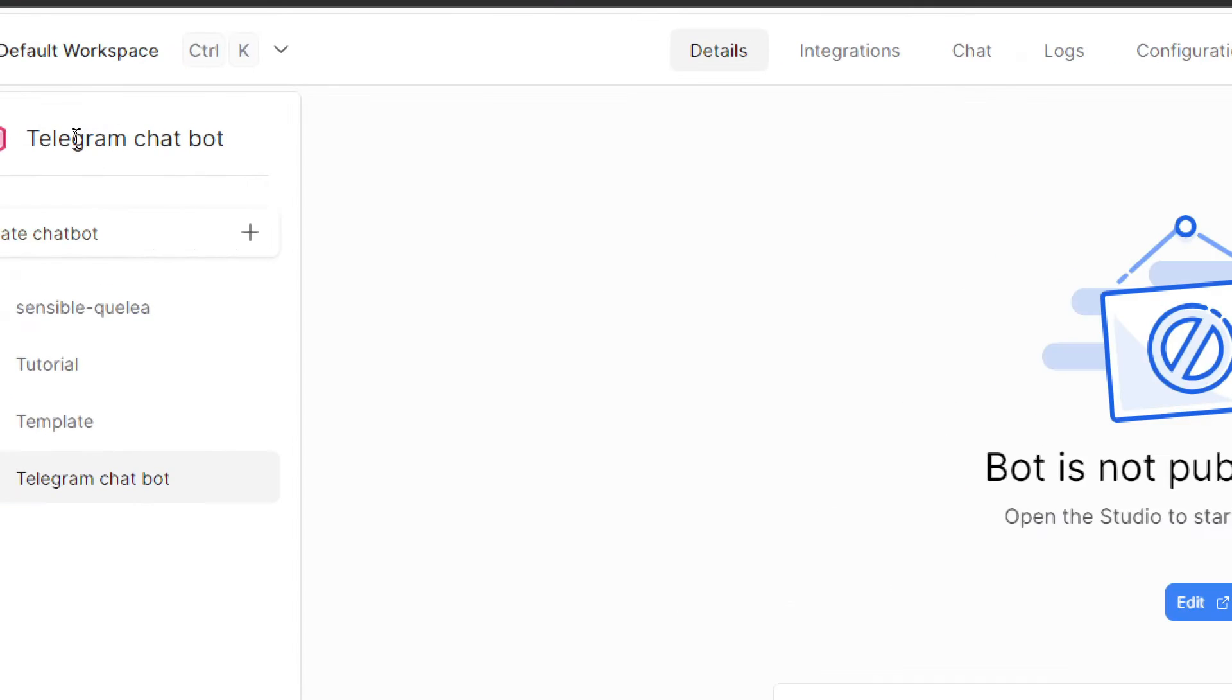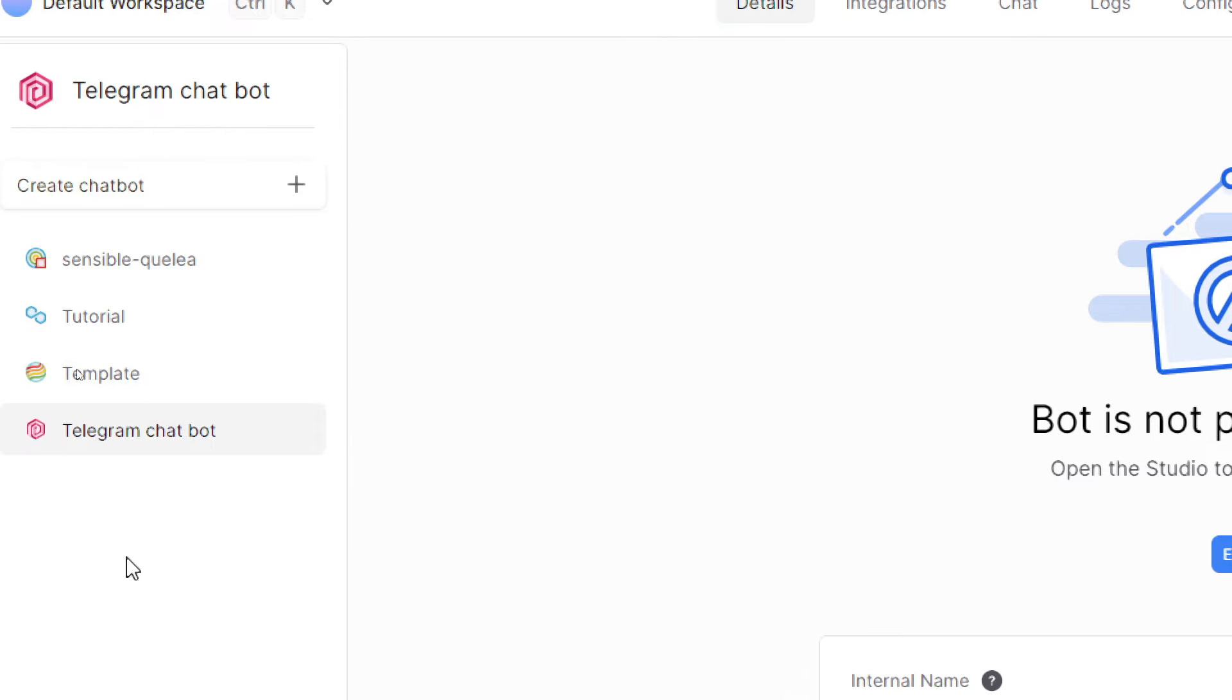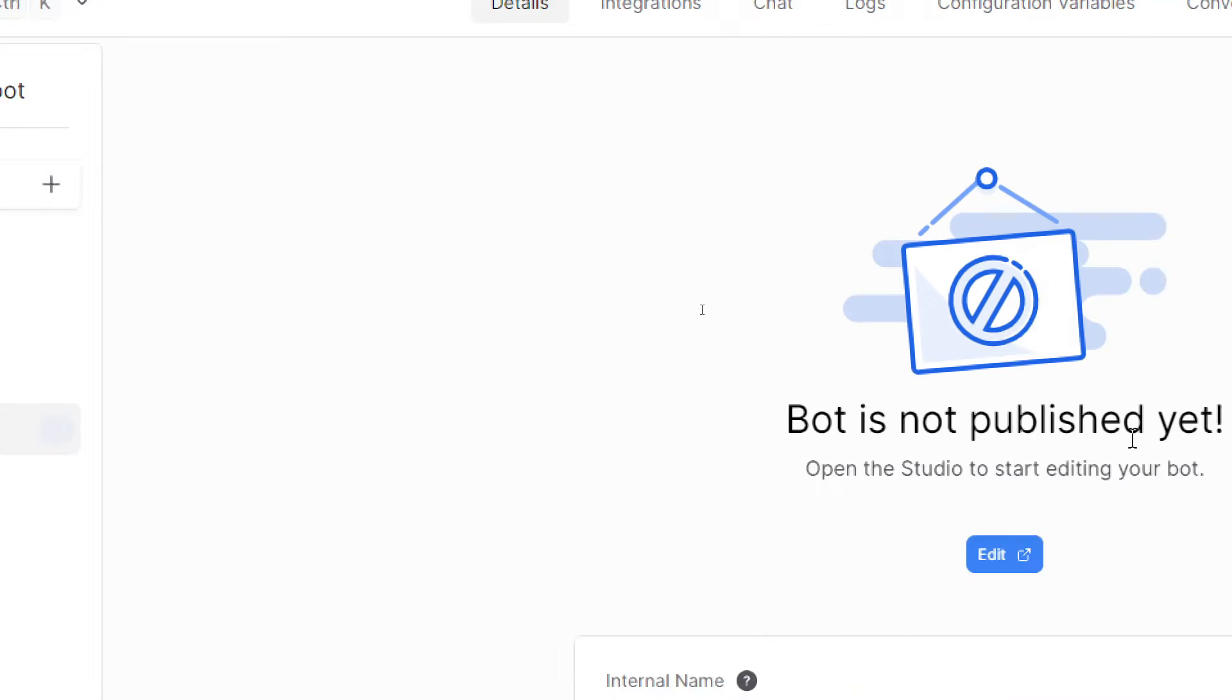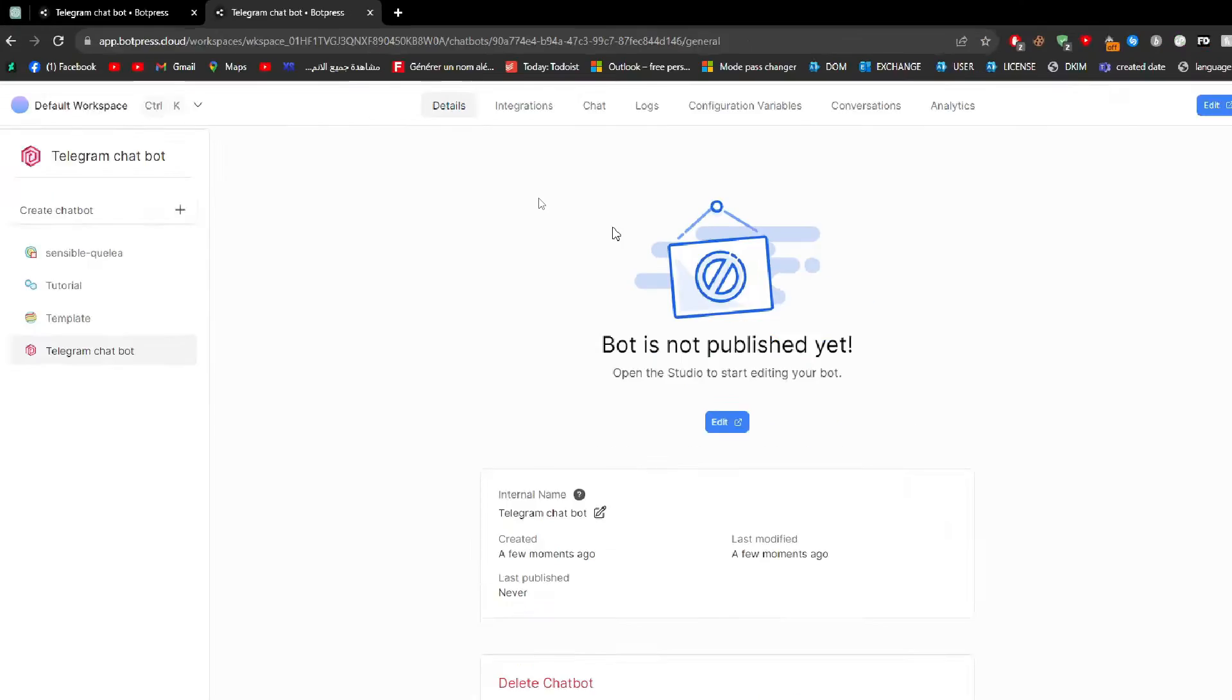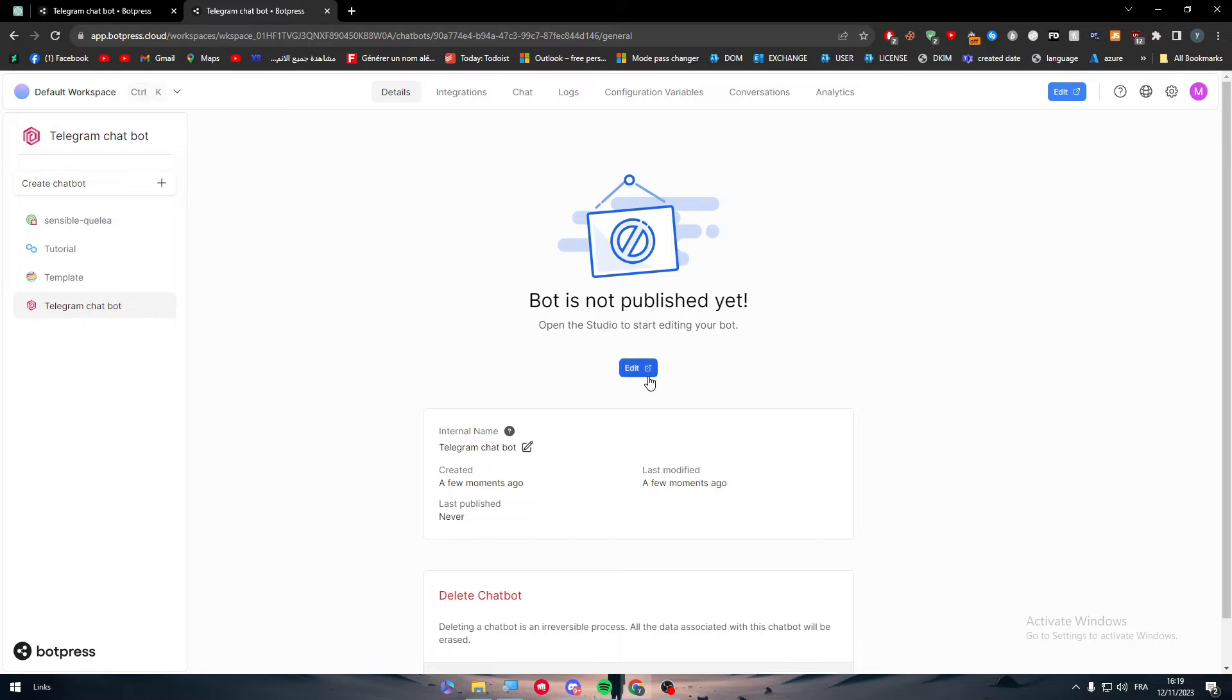Now this is the bot, this is Telegram Chatbot that we are going to work on. As you can see, it is still not published. So how can we make it published?